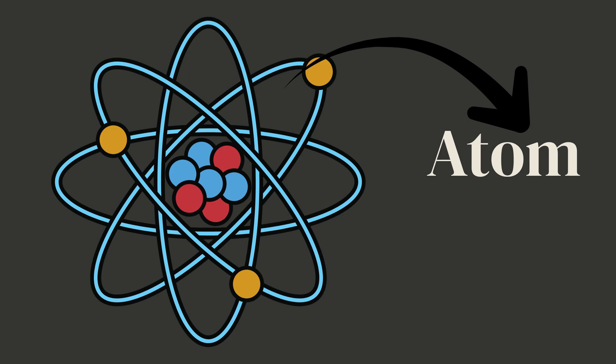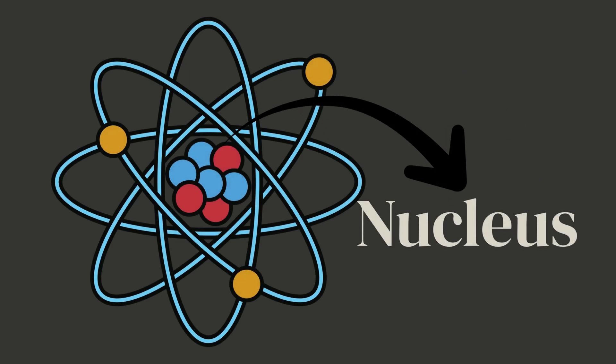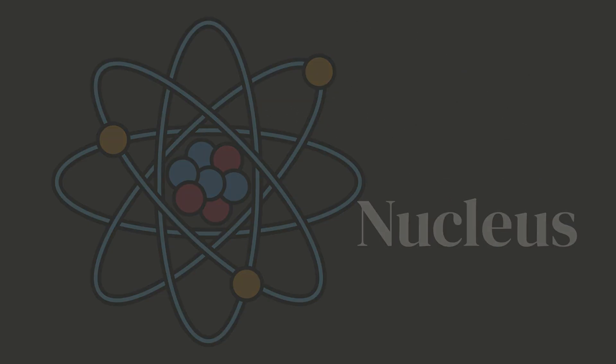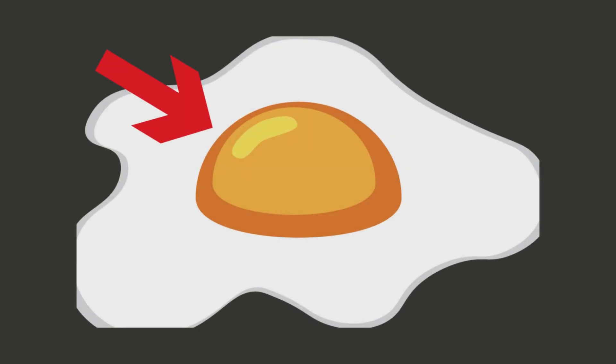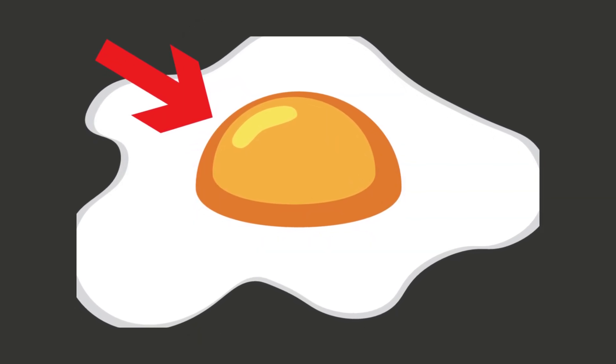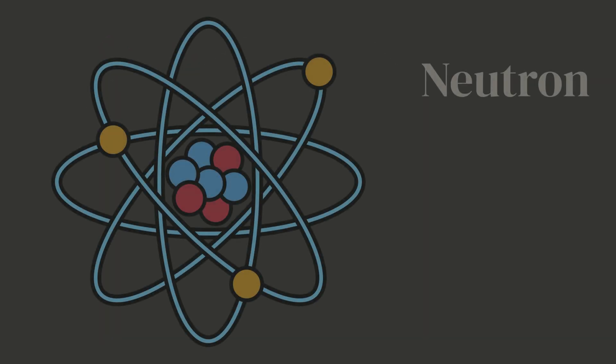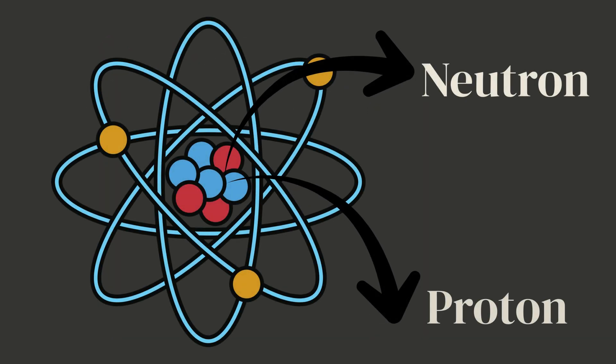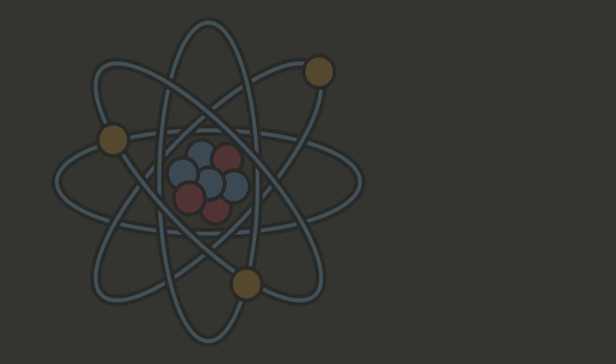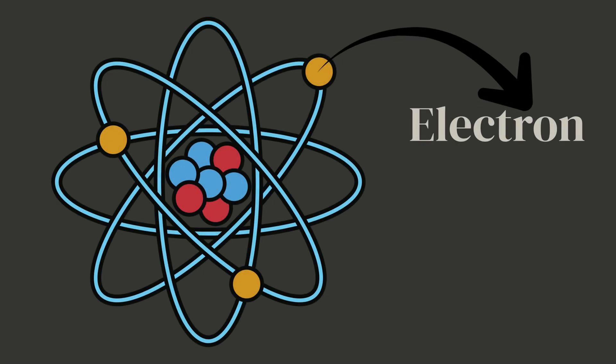Moving on, remember when we learned about atoms? Yeah, I have that tiny thing with a little nucleus in the center, kind of like the yolk inside an egg.